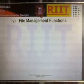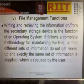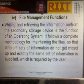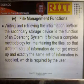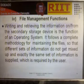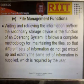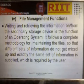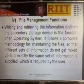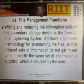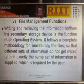The fourth function is File Management. Writing and retrieving information from the secondary storage device is a function of the operating system. It follows a complete methodology for maintaining files so that different sets of information do not get mixed up, and exactly the required set of information is supplied to the user.